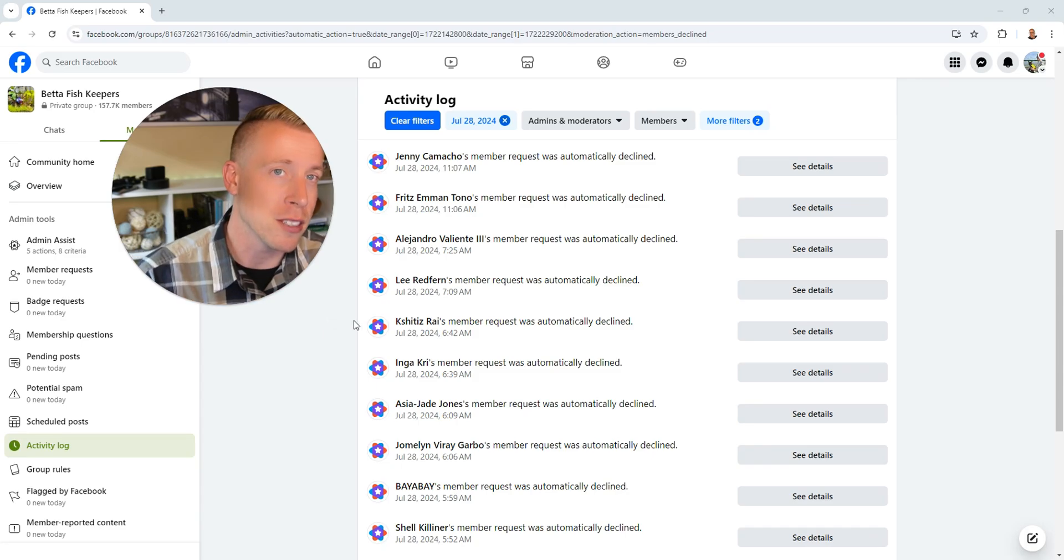Let me know in the comments if you think this is going to help cut down on spam. What issues are you having in your Facebook groups? Let me know. Hope this helped you learn how to use Facebook admin assist in the group settings. Please consider subscribing and I'll see you the next one.